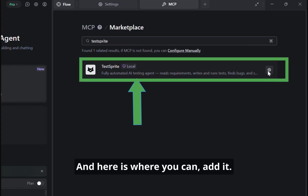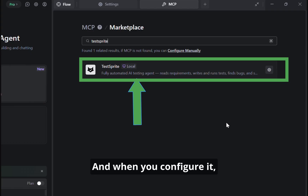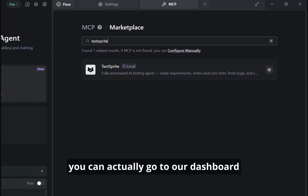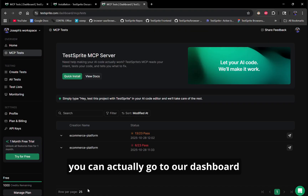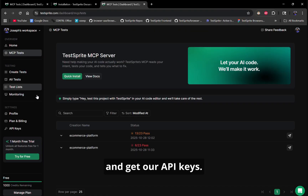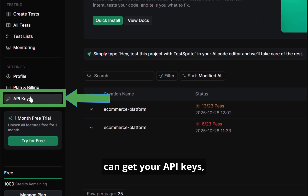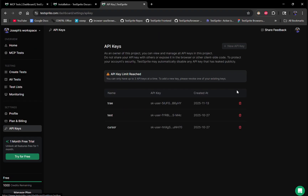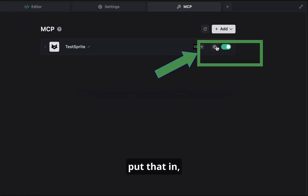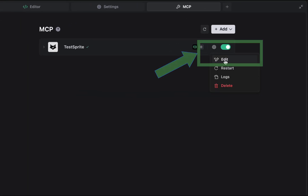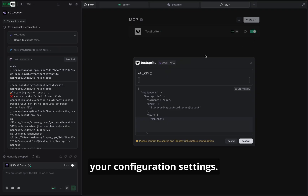Here is where you can add it. And when you configure it, you can actually go to our dashboard and get our API keys. So if you were to go here, you can get your API keys, create a new key, and put that in your configuration settings.